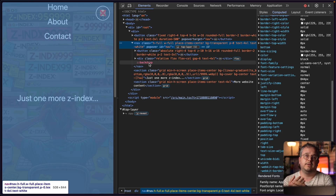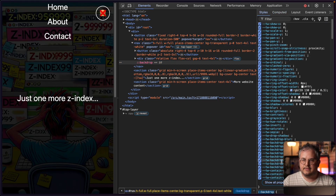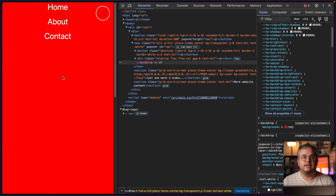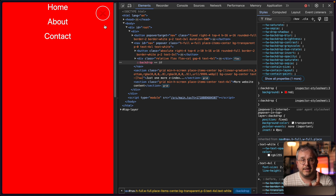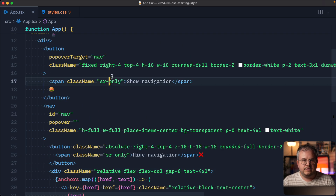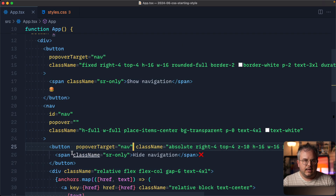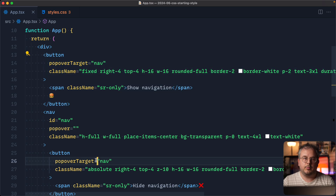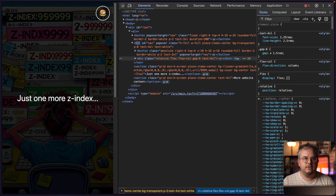Because we're using popover, we also get a backdrop component for free. This backdrop element can be used to have a transparent layer behind, for example, a modal. If we go to the backdrop and add some styles — for example a background color — we can create that transparent back layer. We'll style that better in a minute. But first, let's also fix the close button: we copy the popovertarget attribute and paste it on the close button, so both the open and close buttons now toggle our popover.